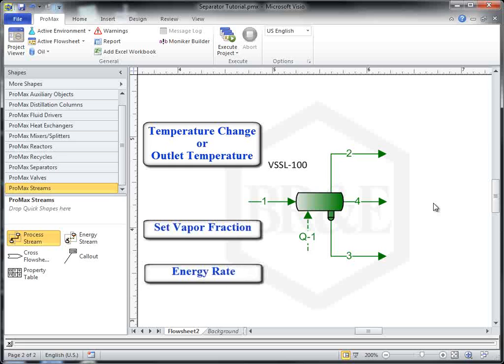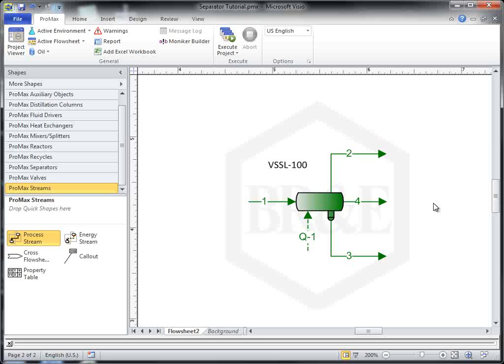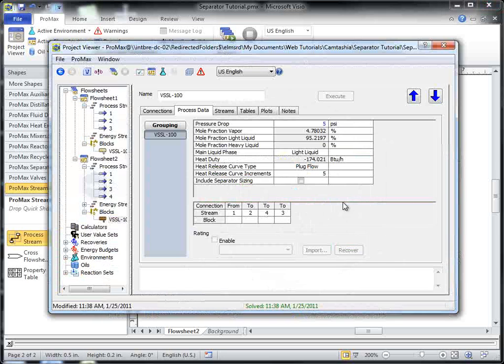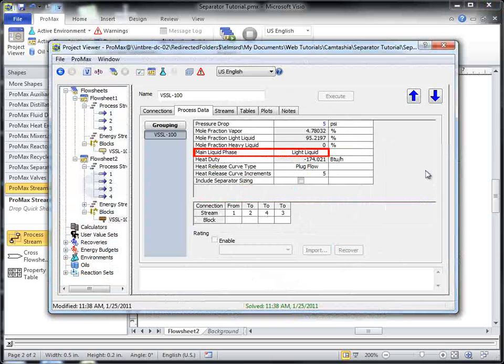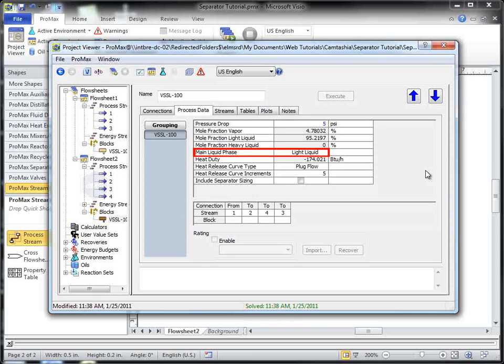or an energy rate. A three-phase separator is designed to separate vapor and two liquid streams. If there is only a single liquid phase in the separator, the main liquid phase option indicates to PROMAX from which liquid exit you would like the liquid stream to leave. By default, the light liquid phase is selected.